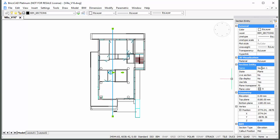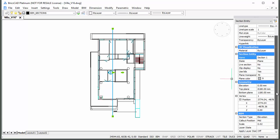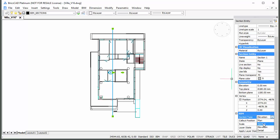In the BIM node of the section properties, set the section type to Section and set the callout position to Start End.